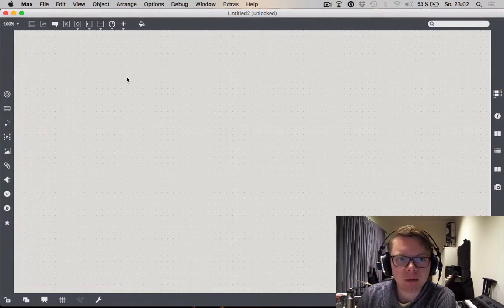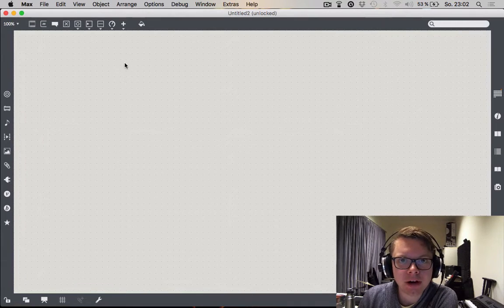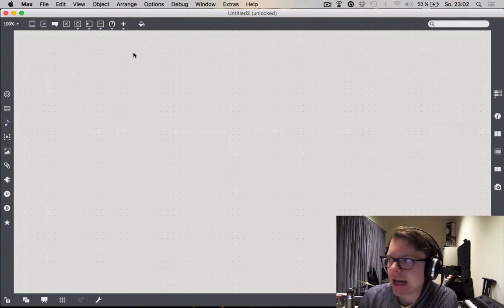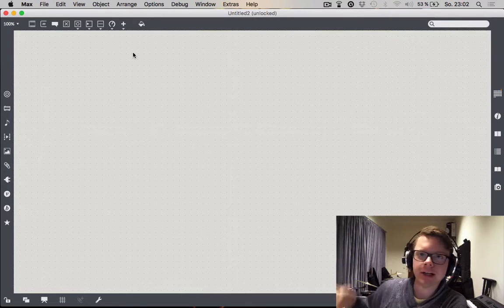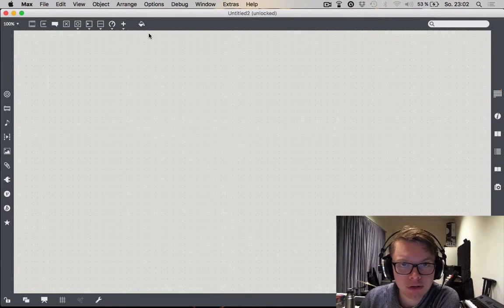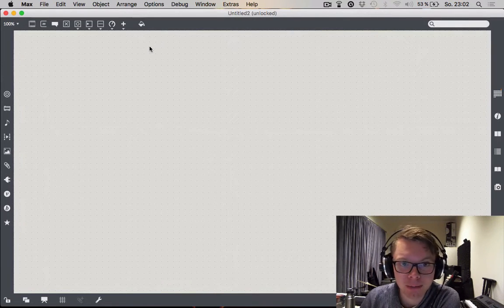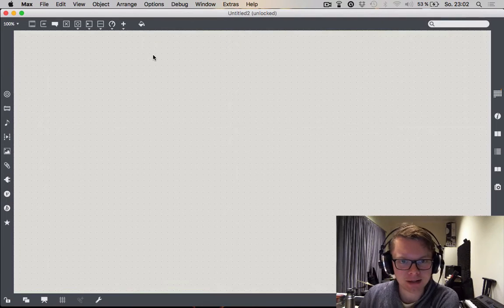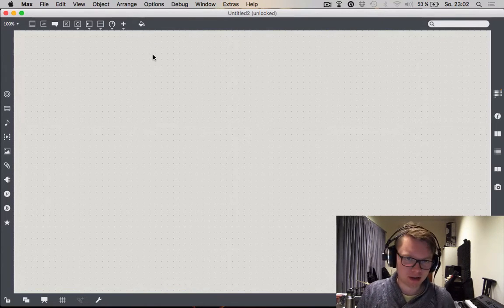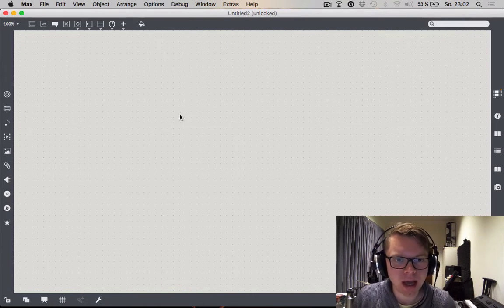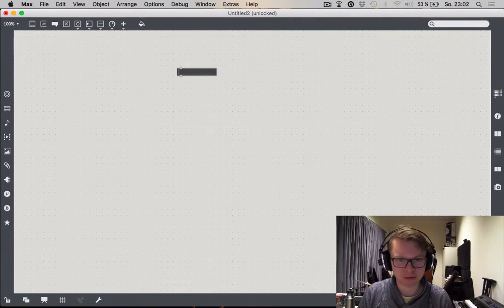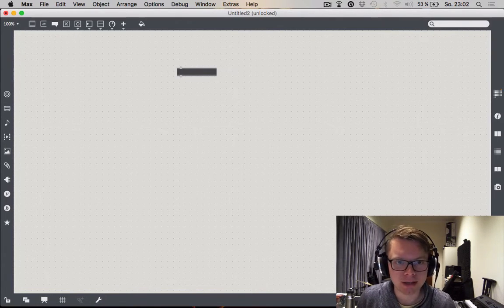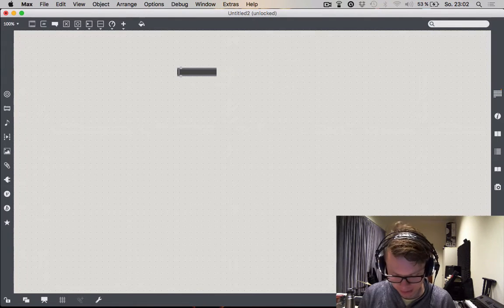All right, what we want to do today is start patching a bit with the Kinect. I got one Microsoft Kinect right over here. Those things don't cost as much anymore. You can get them for less than 100 bucks and they are amazing because they can do something that other cameras can't do and we're gonna look at this today. But first of all let's start with some very basic jitter video stuff.